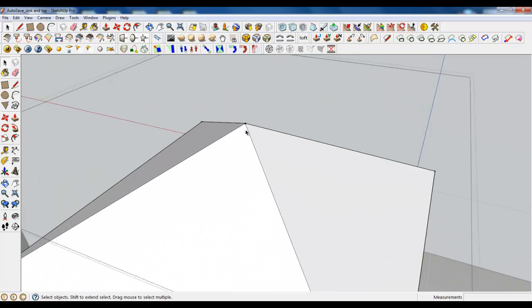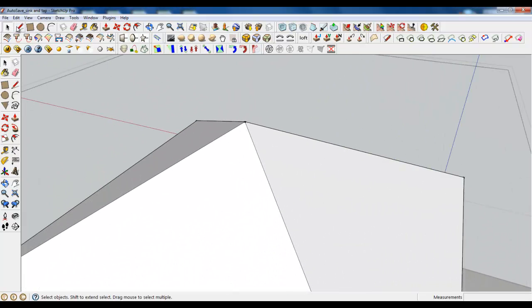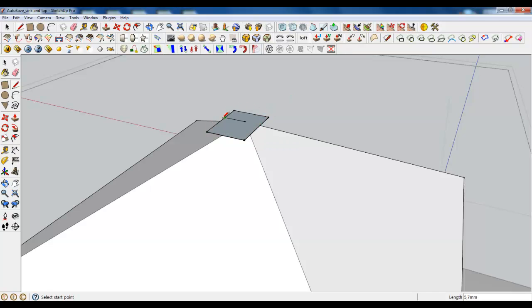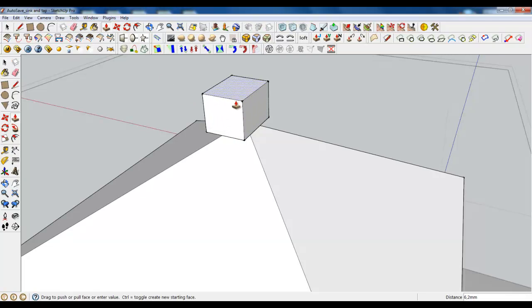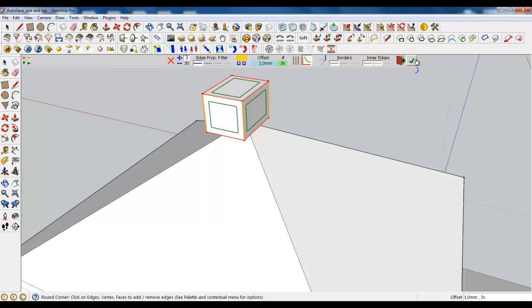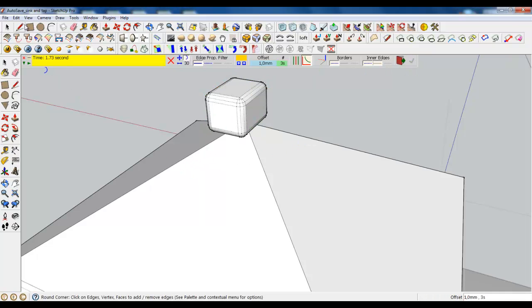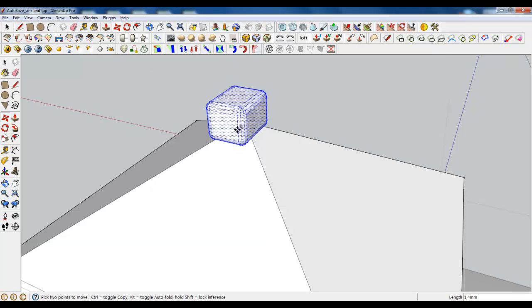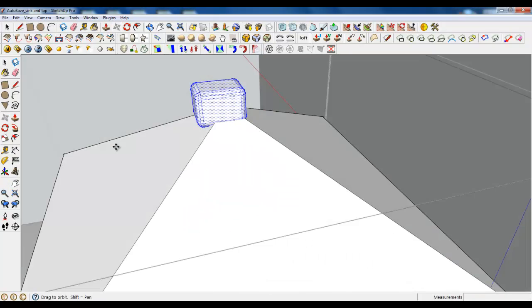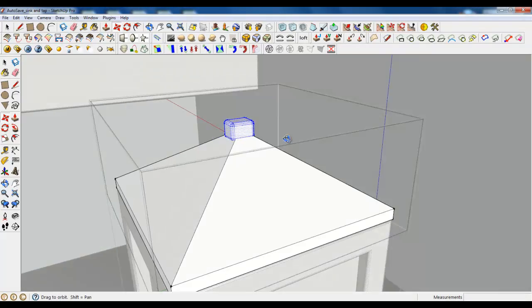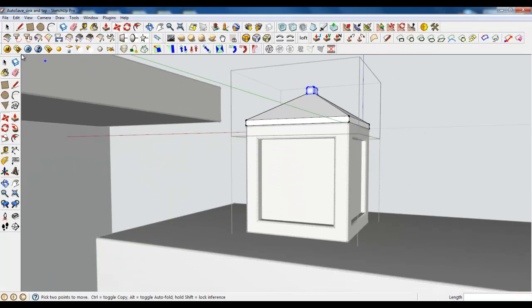Also, let's create a little handle. It's simple.